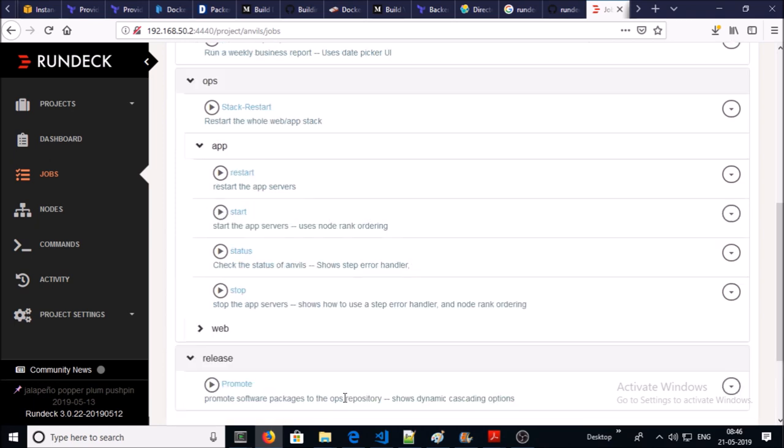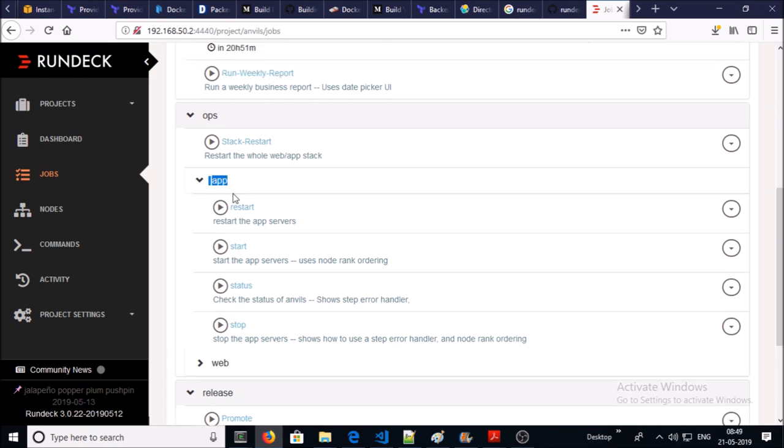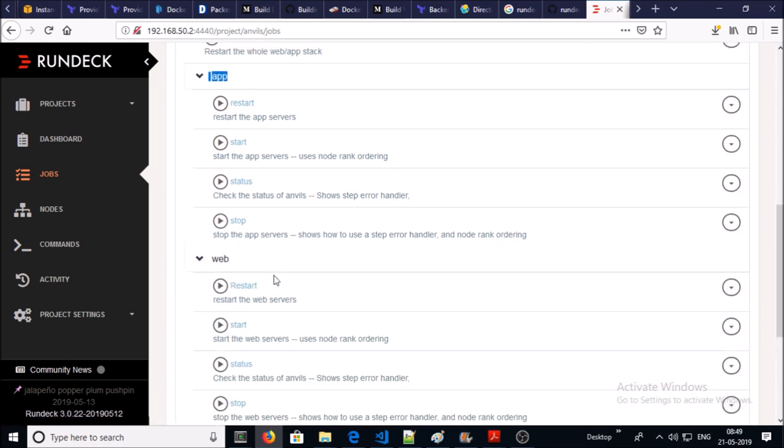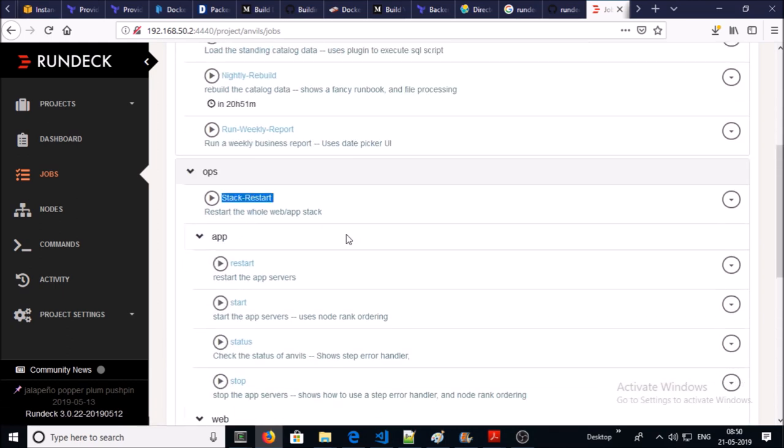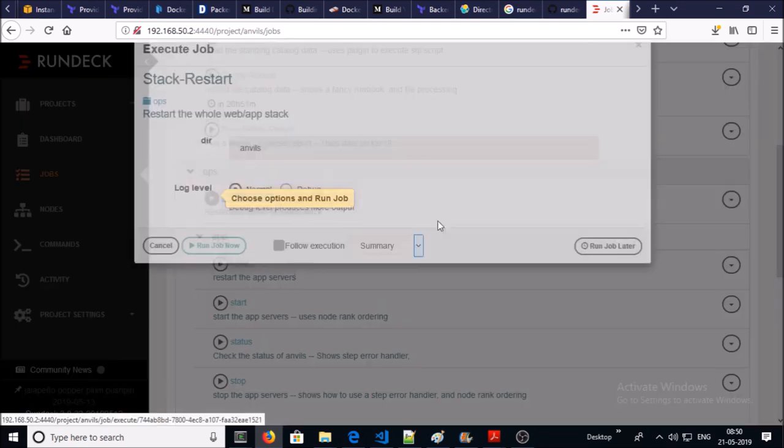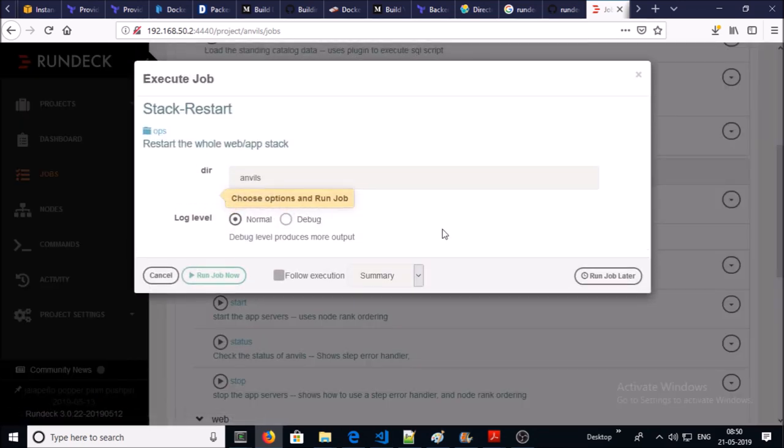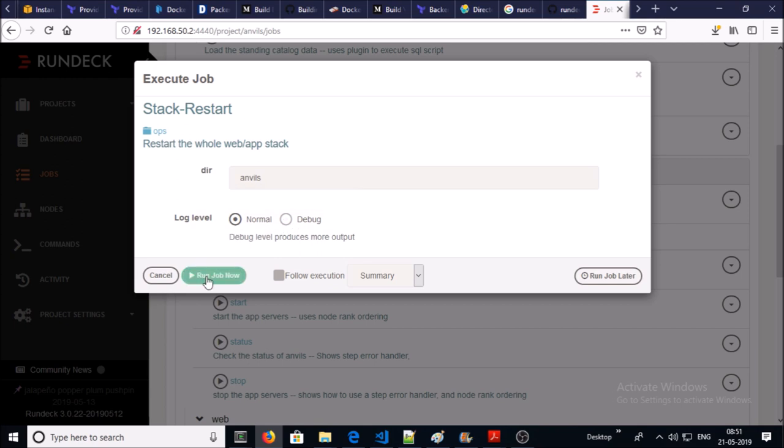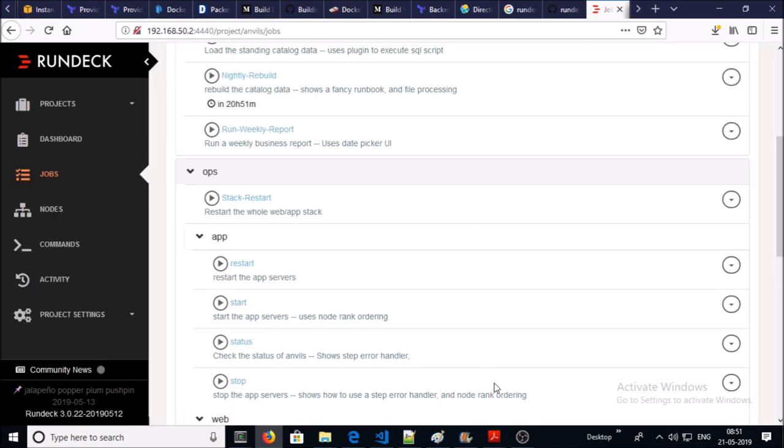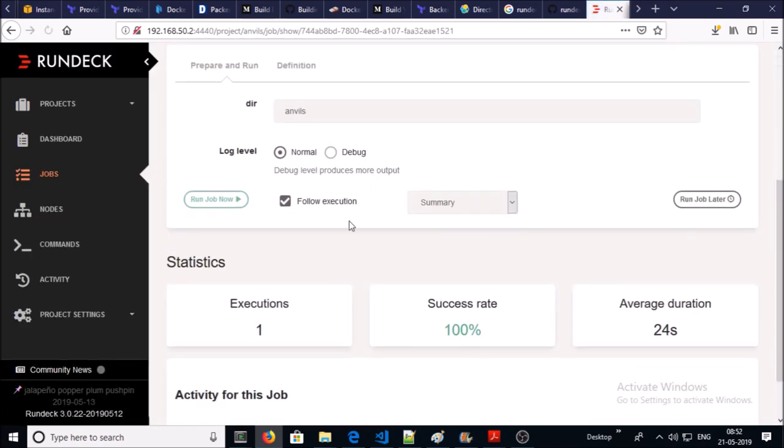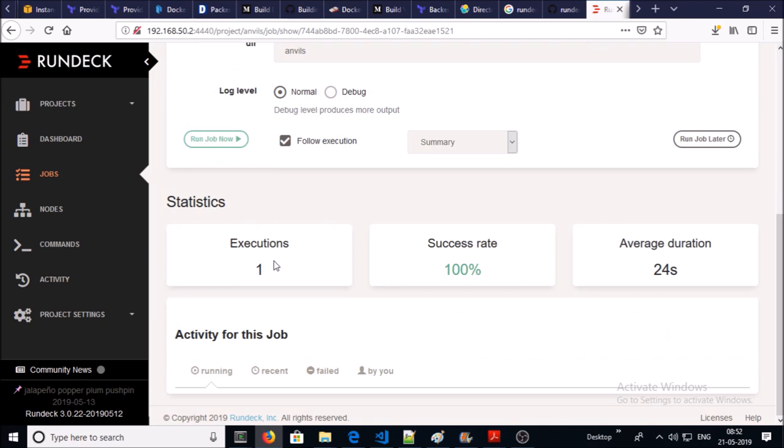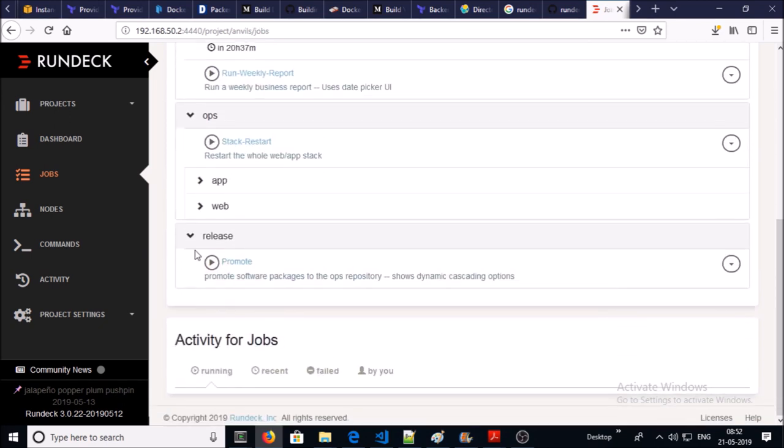Start and stop jobs are configured for the app and web environment. You can schedule a restart job or execute immediately as an ad-hoc activity. You can start and stop app or web separately, or you can restart the entire stack. Let's try to restart the entire stack. You can select the options and run the job. We can check the status - successfully executed.